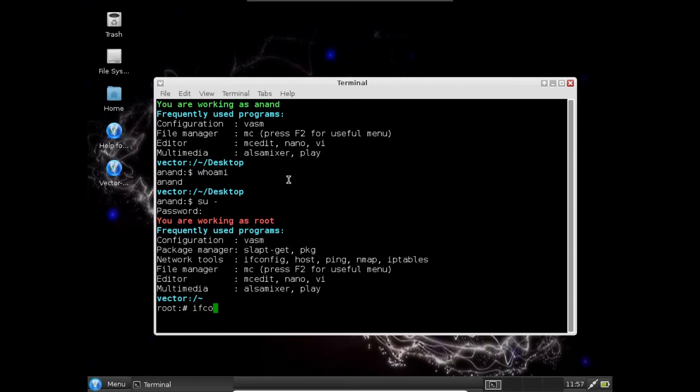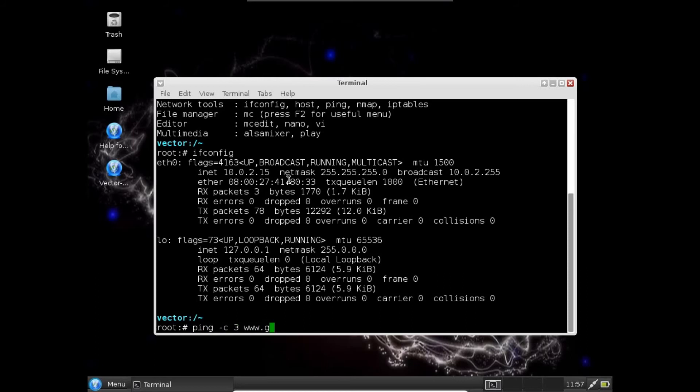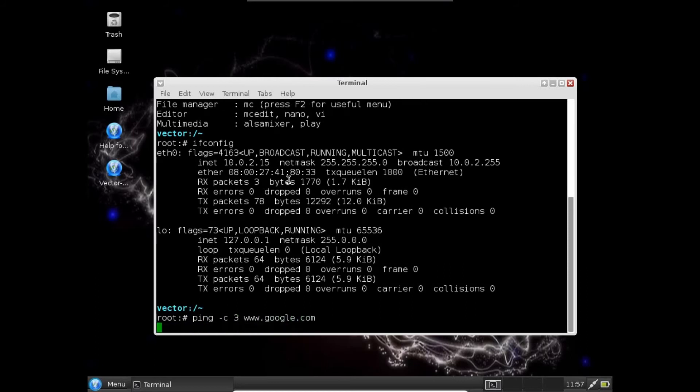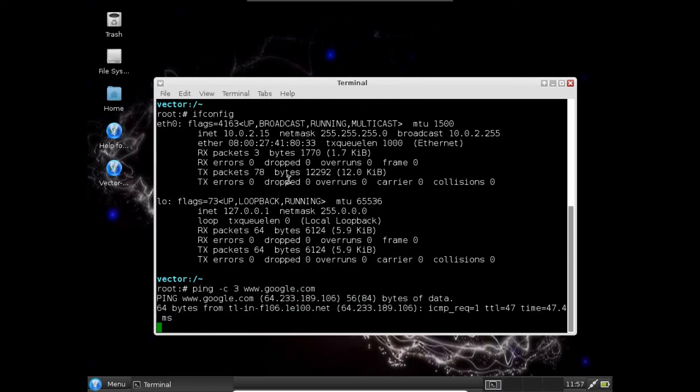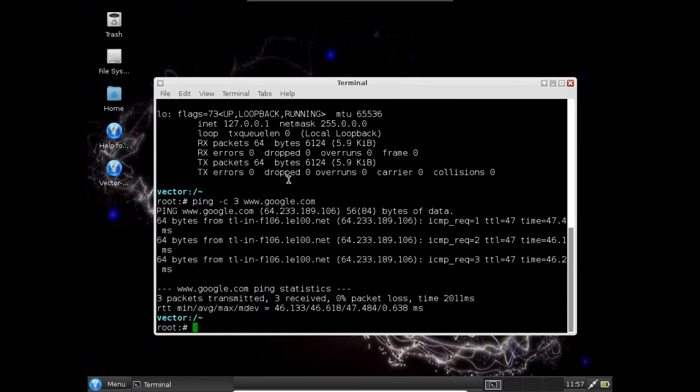Let's check the IP address of this machine. It is saying 10.0.2.15, which is a standard NAT address for VirtualBox. But if you take this network connection to bridged mode, you can ping this machine from the host machine itself. Let's ping Google and check the connectivity. And yes, it is working beautifully.